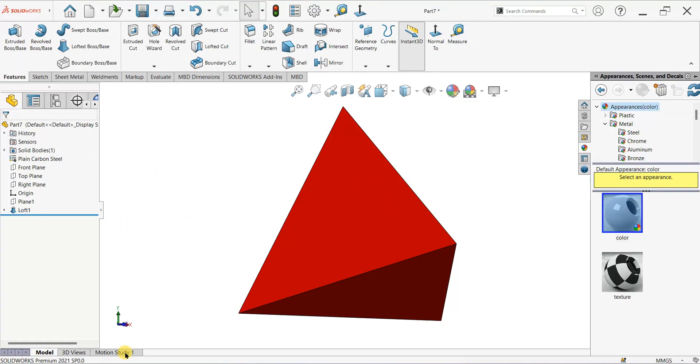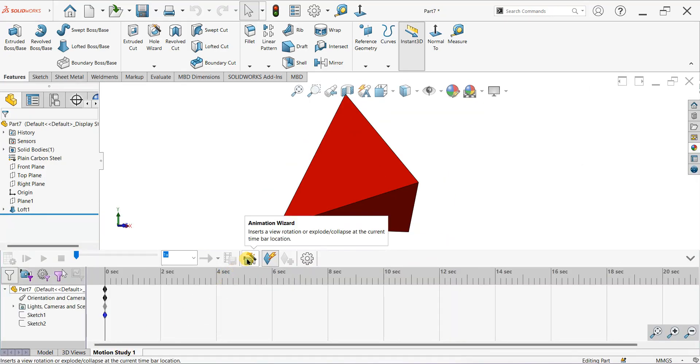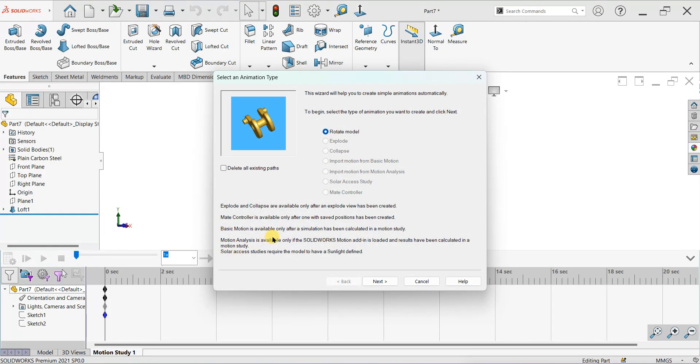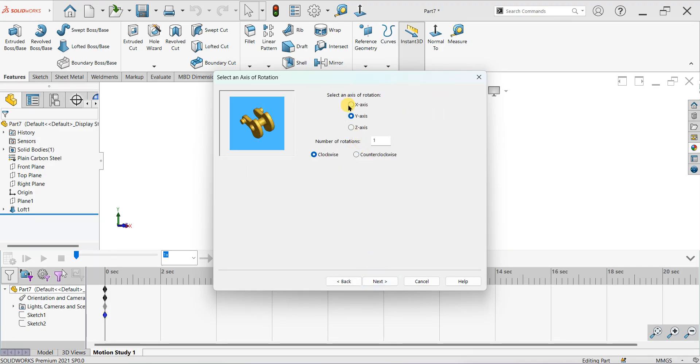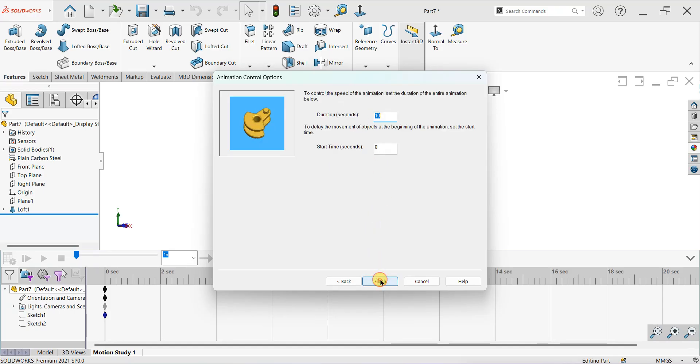To rotate the model, go to Motion Study. Here is one option called Animation Wizard, select Rotate Model, click on Next. Select the axis of rotation, let's say Y axis. Click Next, duration 10 seconds, start time at 0.